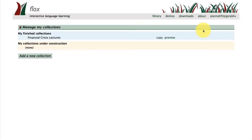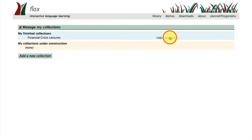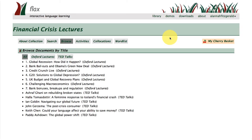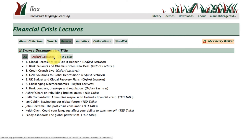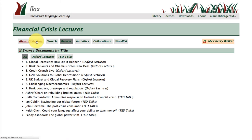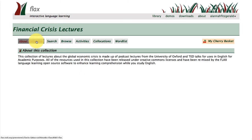If we click on 'list collections' it will take us to an area where I am building collections or where I have placed finished collections. The collection that I'm building is one here on financial crisis lectures using Oxford lectures and TED talks. If you click on the 'about collection' tab this will tell you a little bit more about the corpus that I'm building.